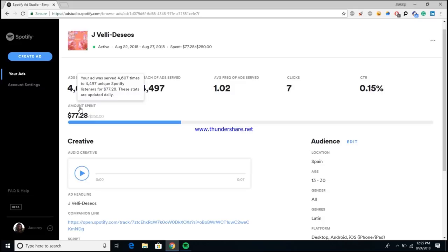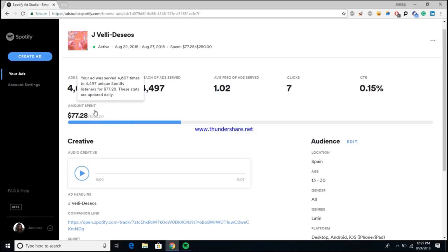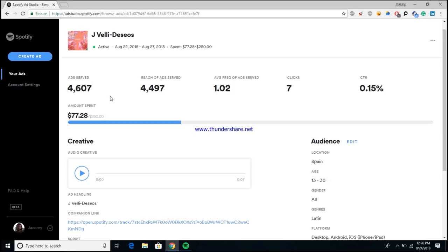Down here this pretty much shows you how much money you've spent out of your total campaign budget. For this artist, the minimum which is $250, and $77 has been spent so far throughout the campaign. So he's reached 4,500 people spending only $77, which isn't that bad. It's actually a pretty good bang for your buck as far as ads go.